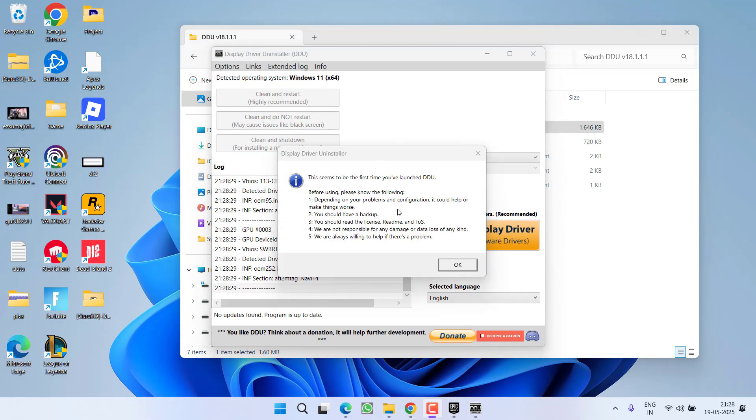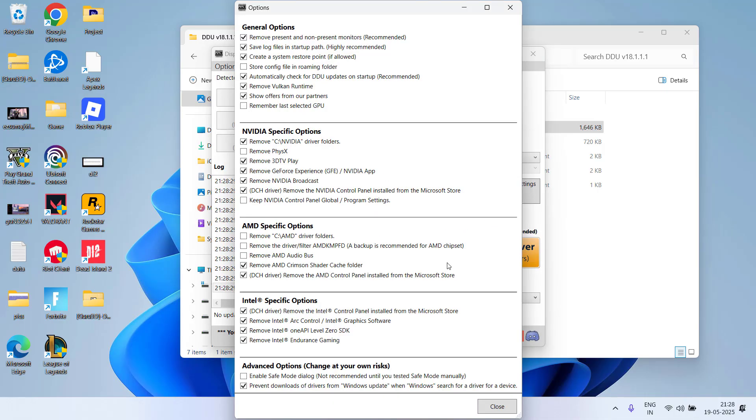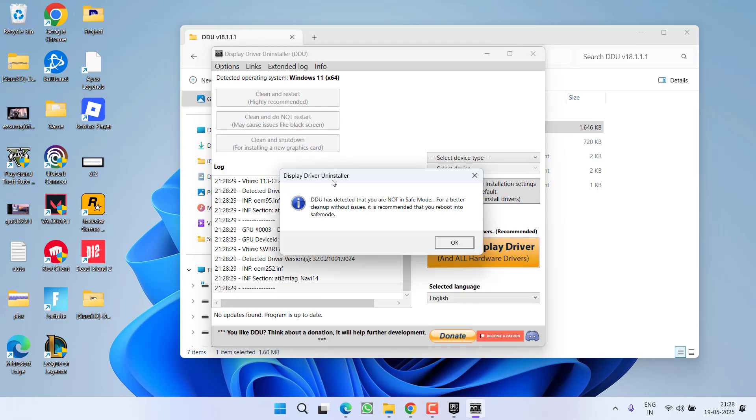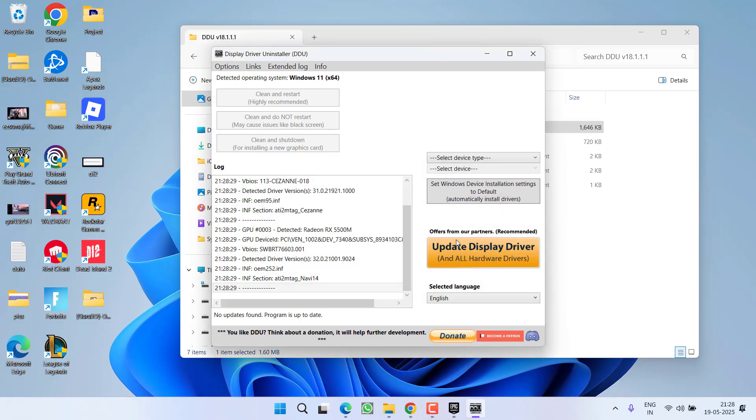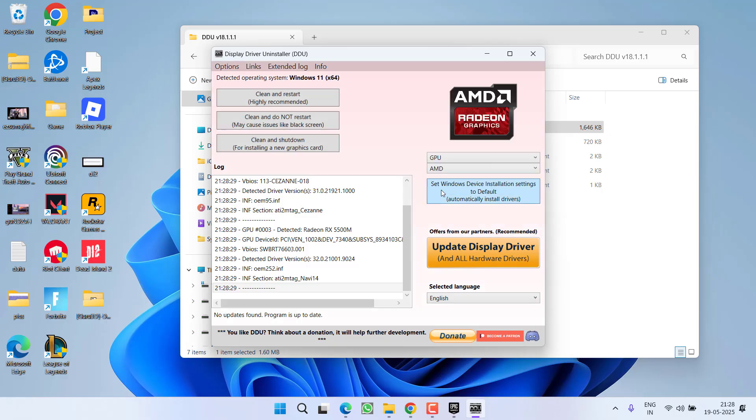Once it is started, you can see it is saying that the DDU has detected that the system is not in Safe Mode. So again I highly recommend to restart your system into the Safe Mode. From the device type, select your GPU and it will automatically detect your default GPU. Once detected, click on the option Clean and Restart.